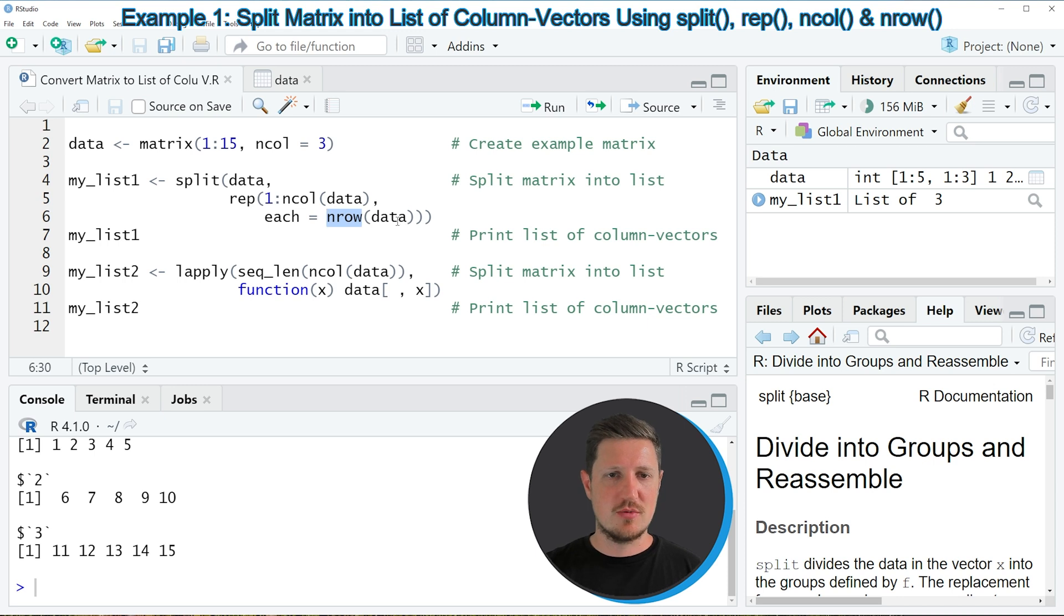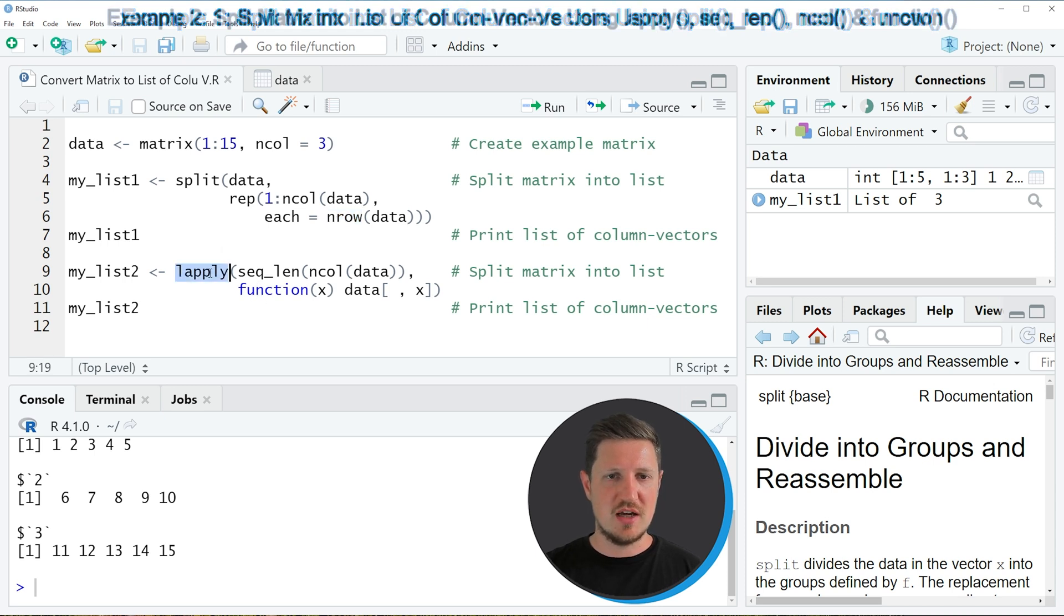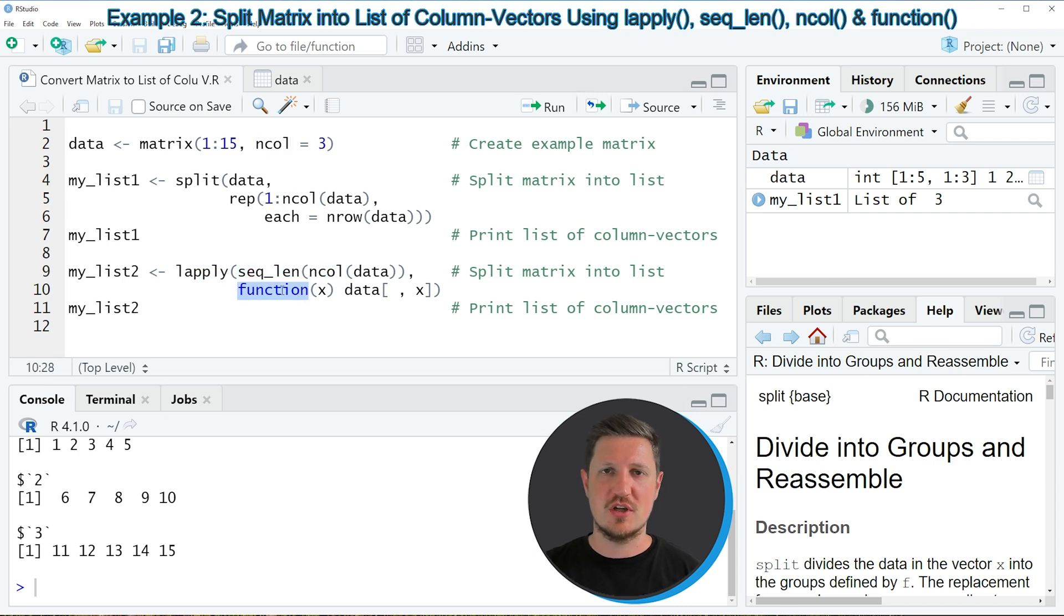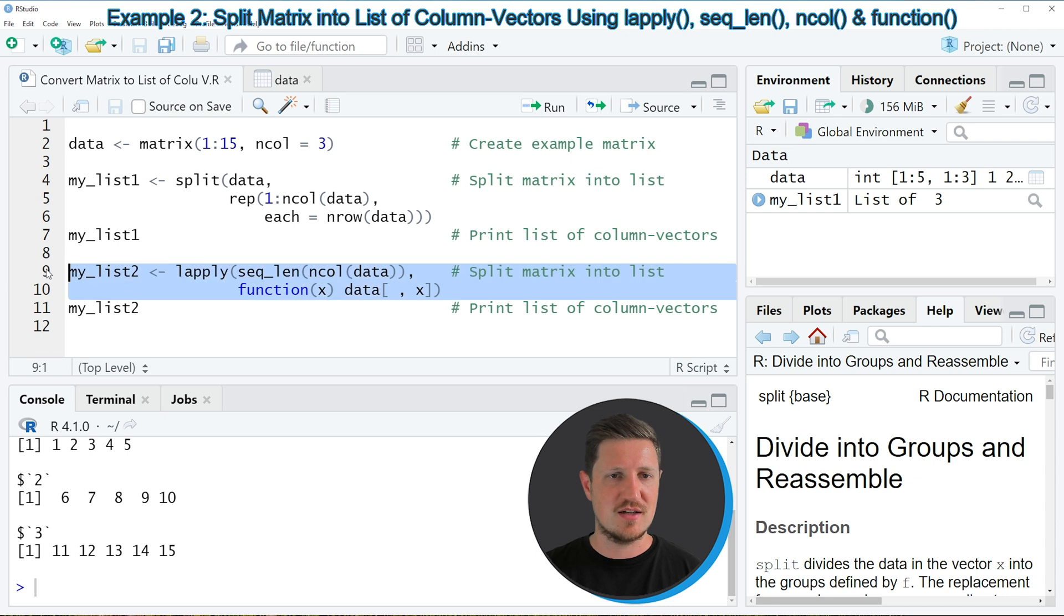However, it's also possible to use the lapply function in combination with the seq_len function, the ncol function and a user defined function, as you can see in lines 9 and 10 of the code.